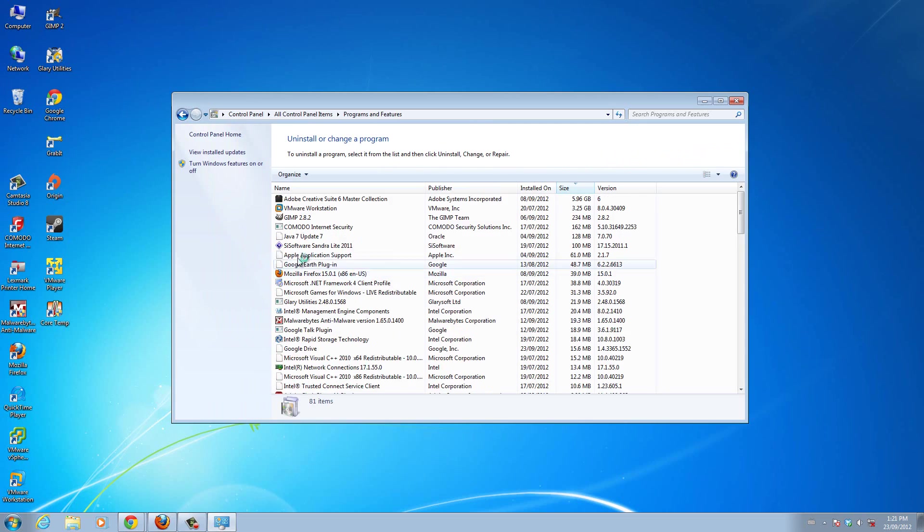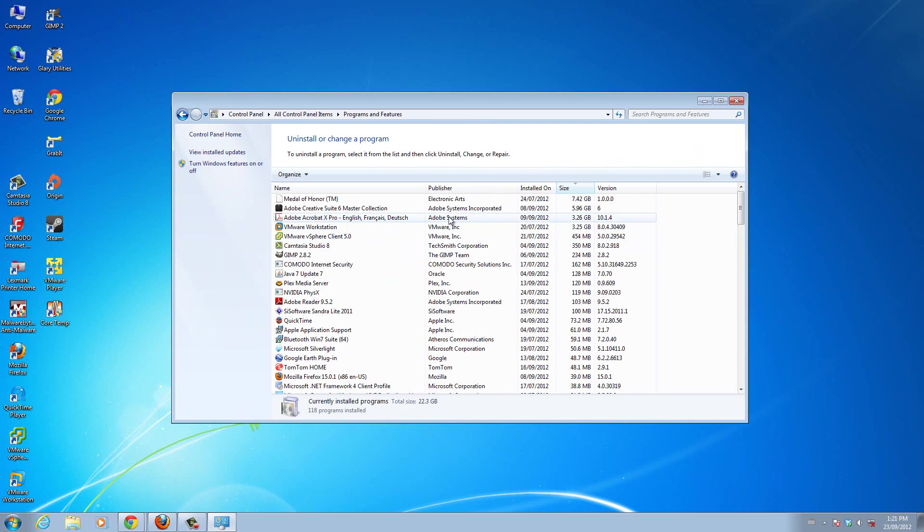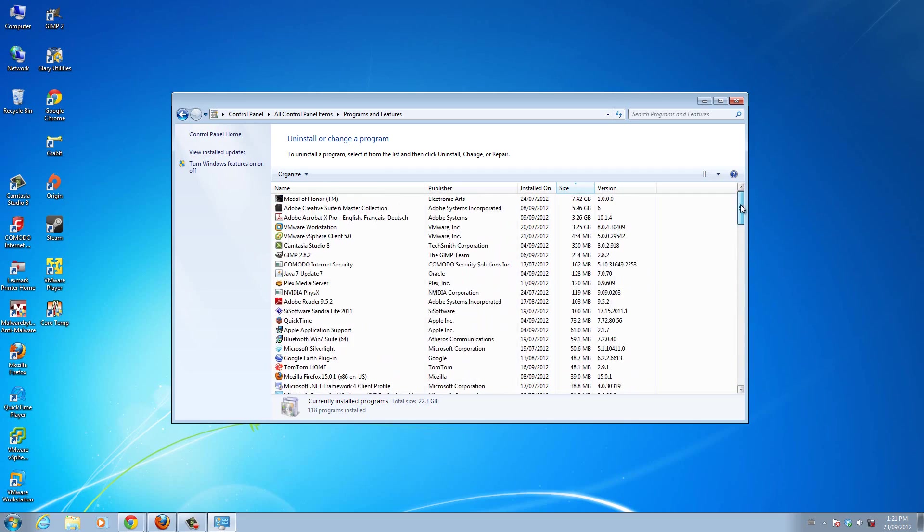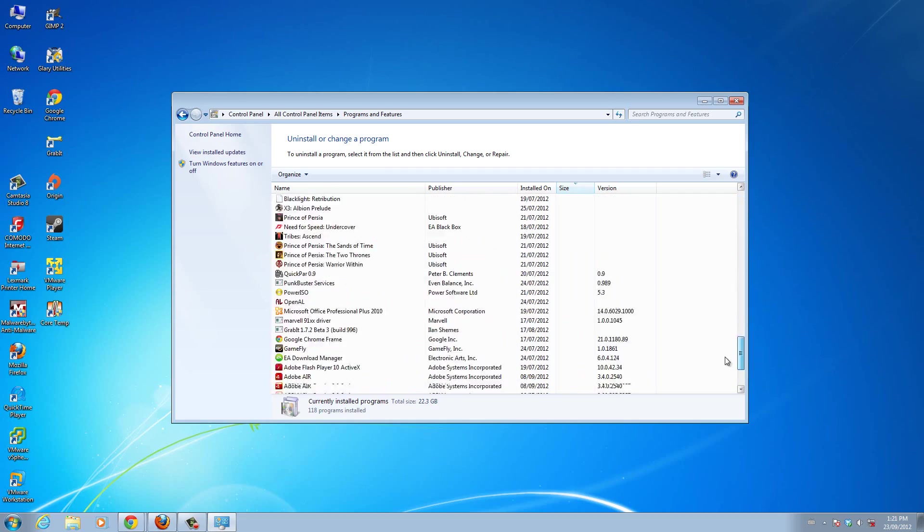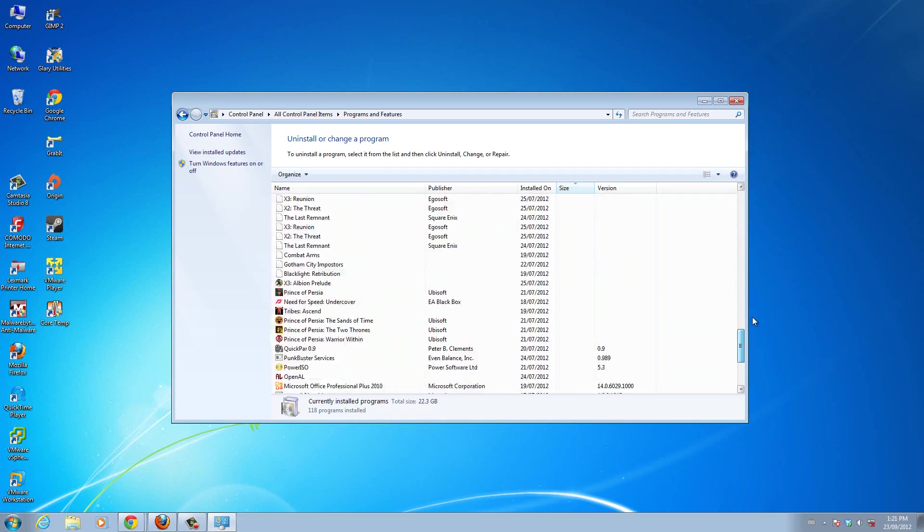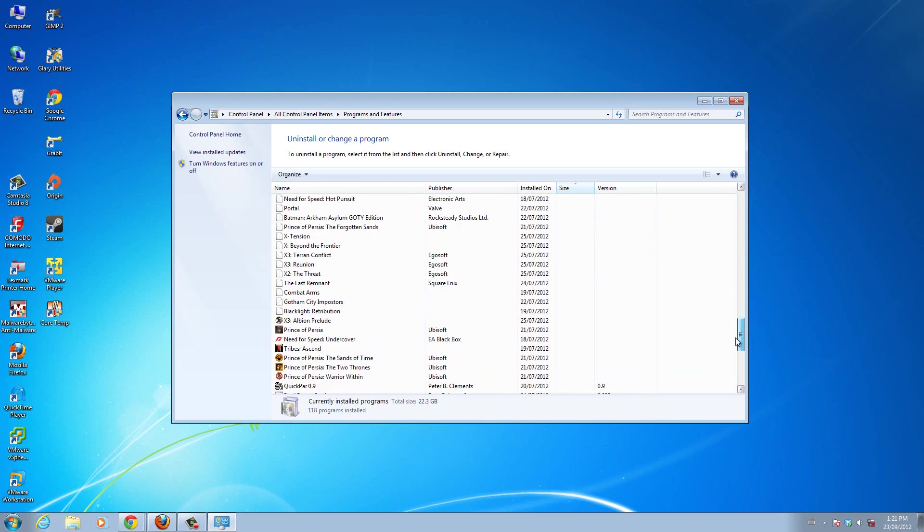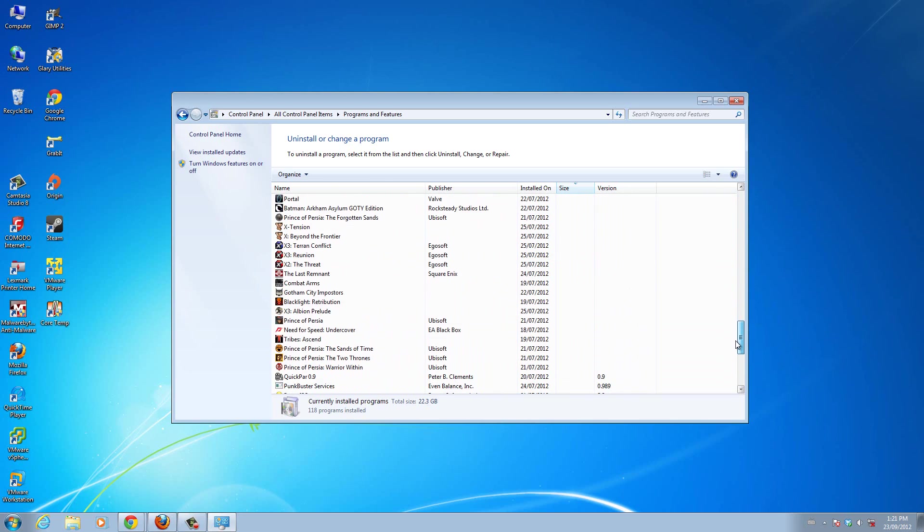and then it will give you a list of all the programs that you have installed. Keep in mind, this is on Windows 7. I think Windows 8 is similar. Maybe I could do a video on that later. But yeah, you have all your programs here.